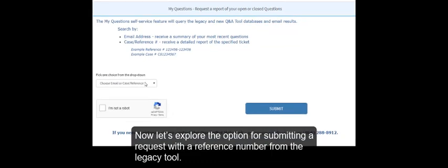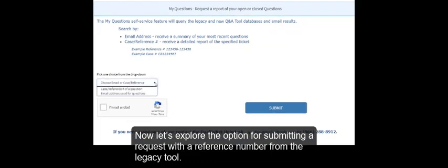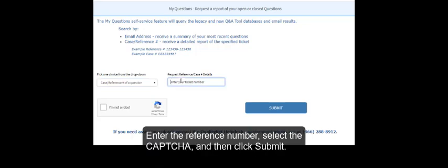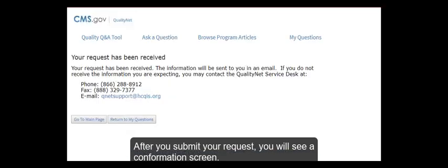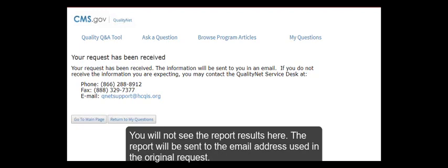Now let's explore the option for submitting a request with a reference number from the legacy tool. Enter the reference number, select the CAPTCHA, and then click Submit. After you submit your request, you will see a confirmation screen. You will not see the report results here. The report will be sent to the email address used in the original request.